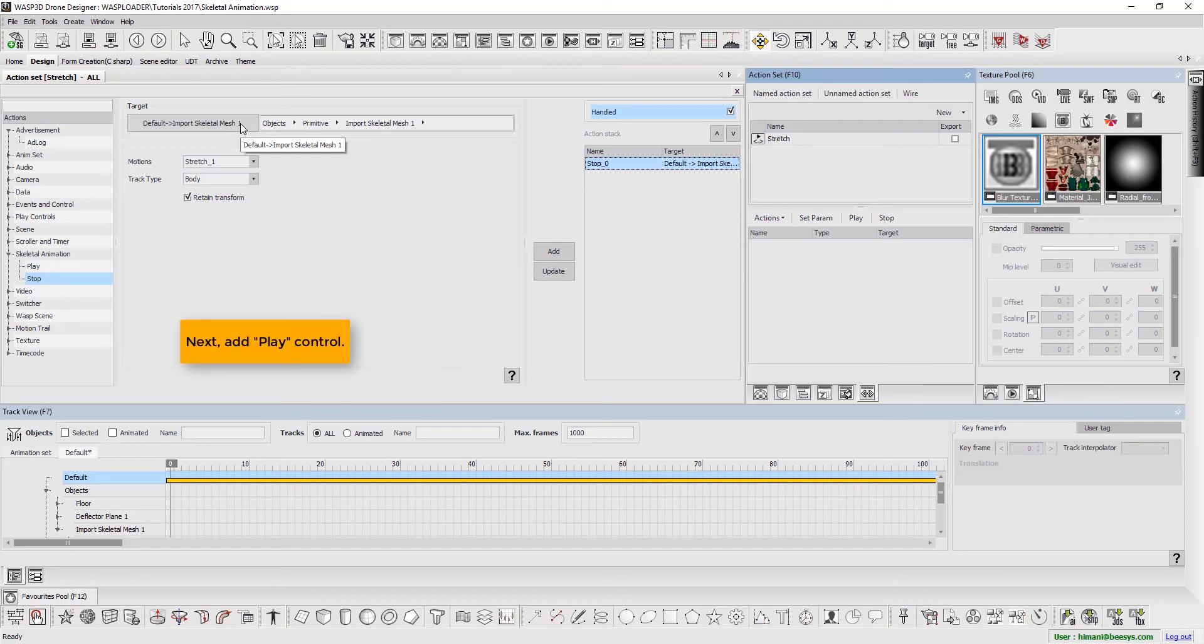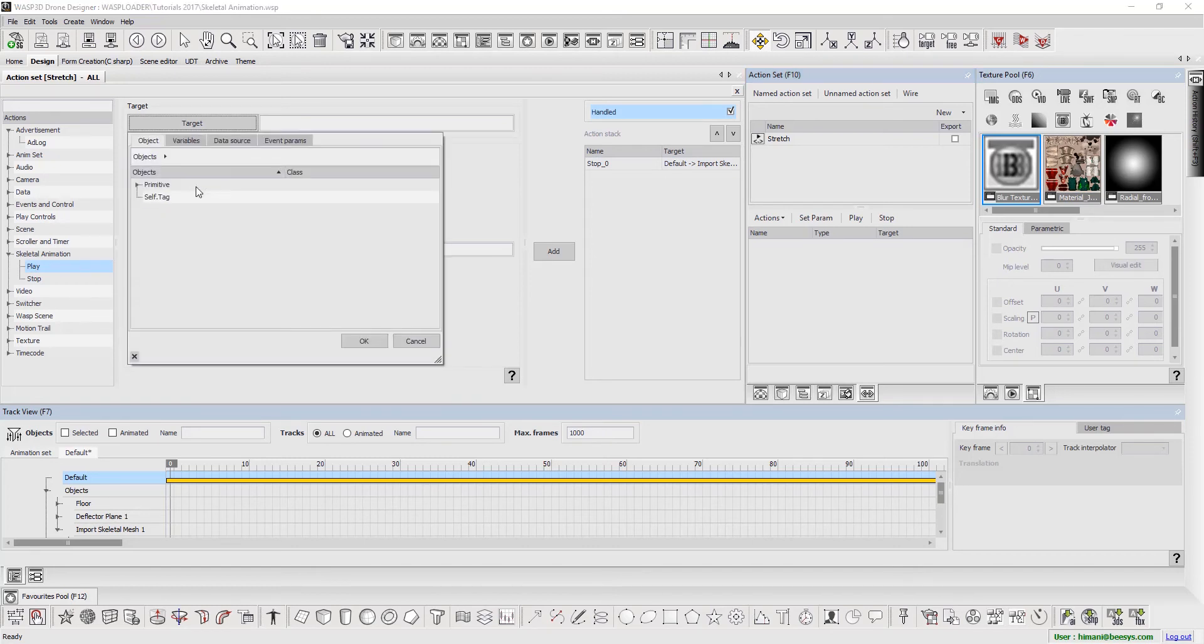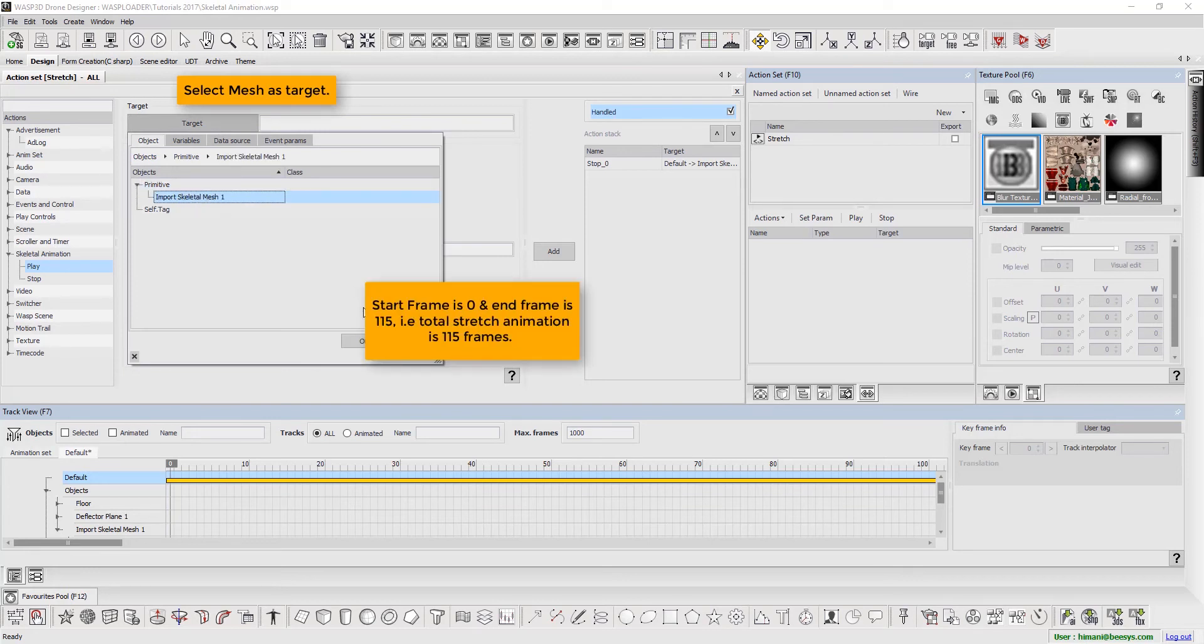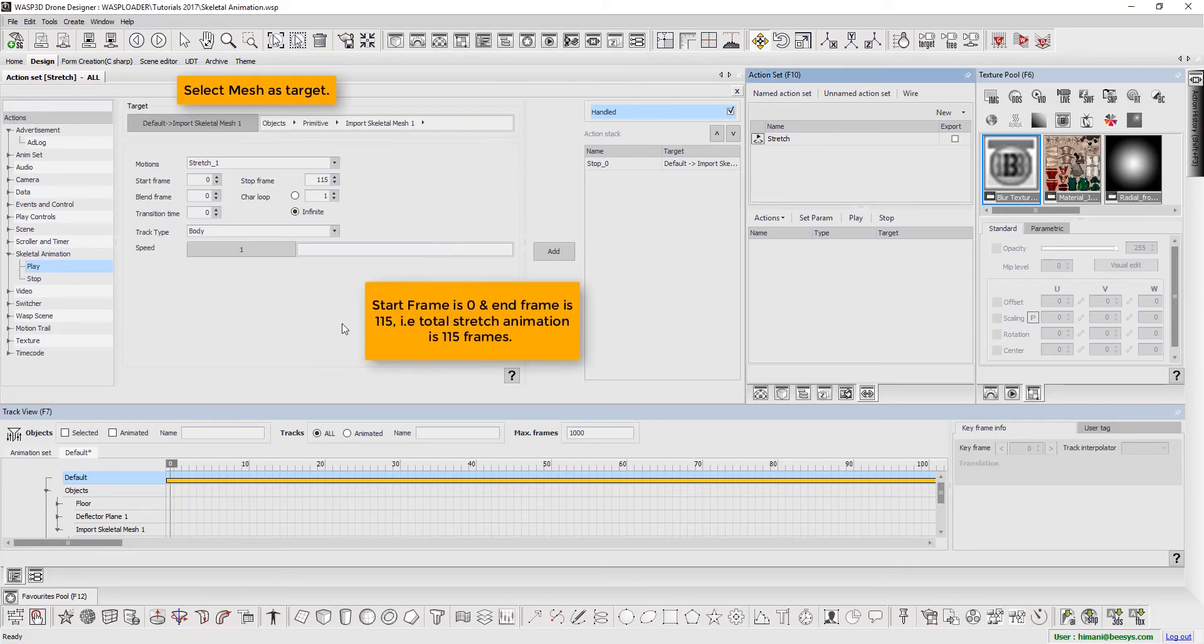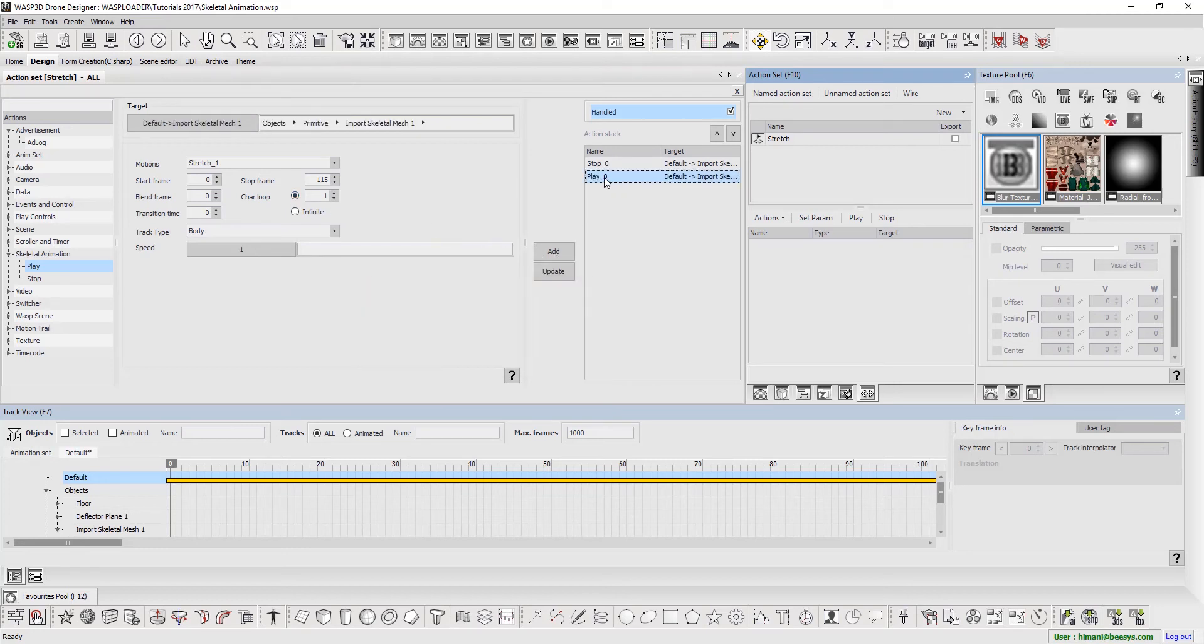Next, add play control. Again, select mesh as target. Start frame as 0 and end frame as 115, that means total stretch animation is 115 frames. We are keeping character loop to 1 as of now.